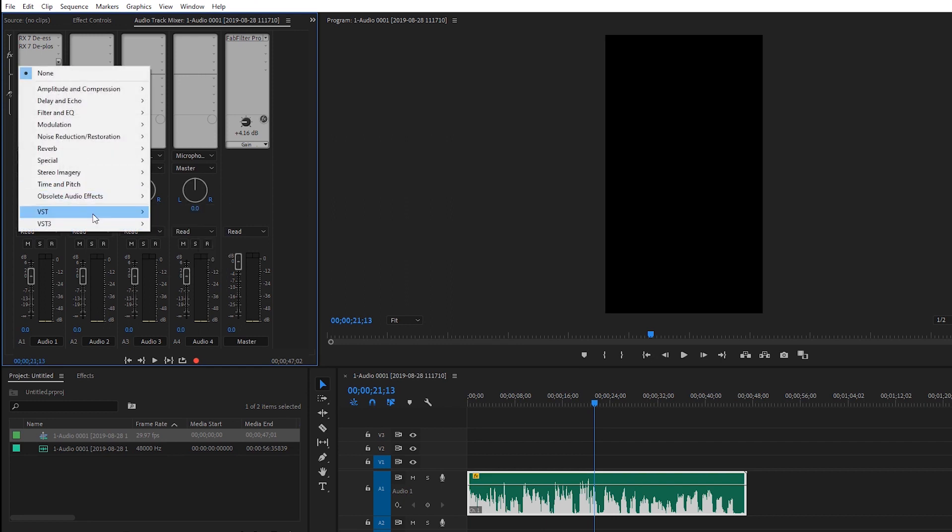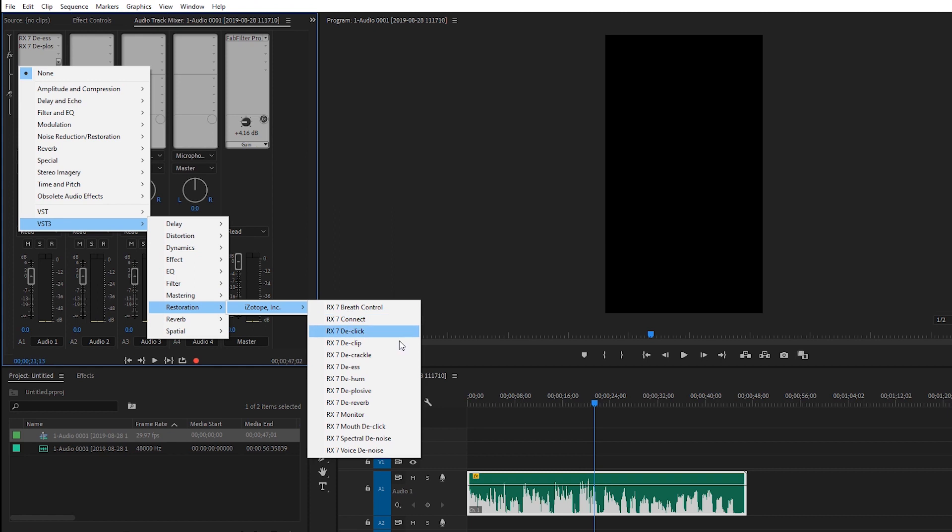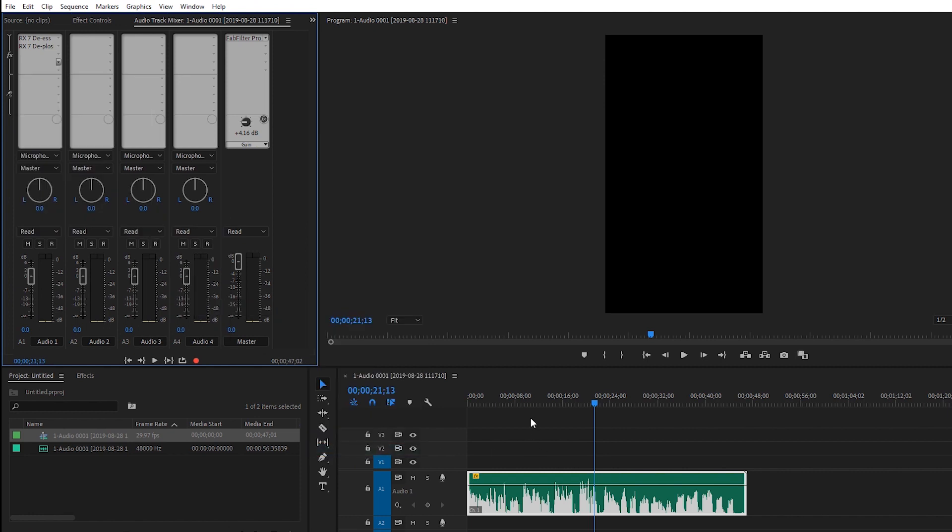If I come in here, Restoration iZotope RX-7 Voice De-Noise. This is incredible for getting rid of like slight background noise, or if you have like a mic hum from your XLR cable or your sound card, really incredible. And sometimes it even makes your vocal sound tighter, even if you have a little bit of delay or reverb in your room. So let's try it out.